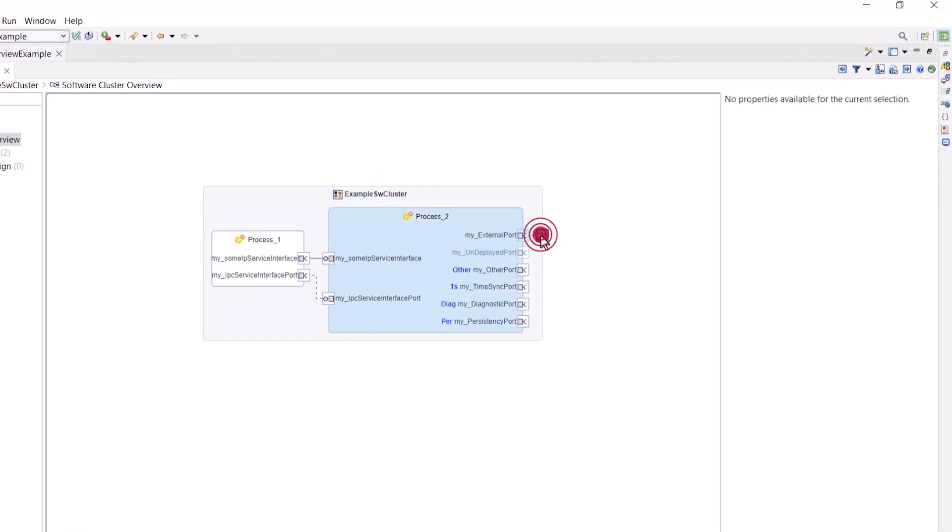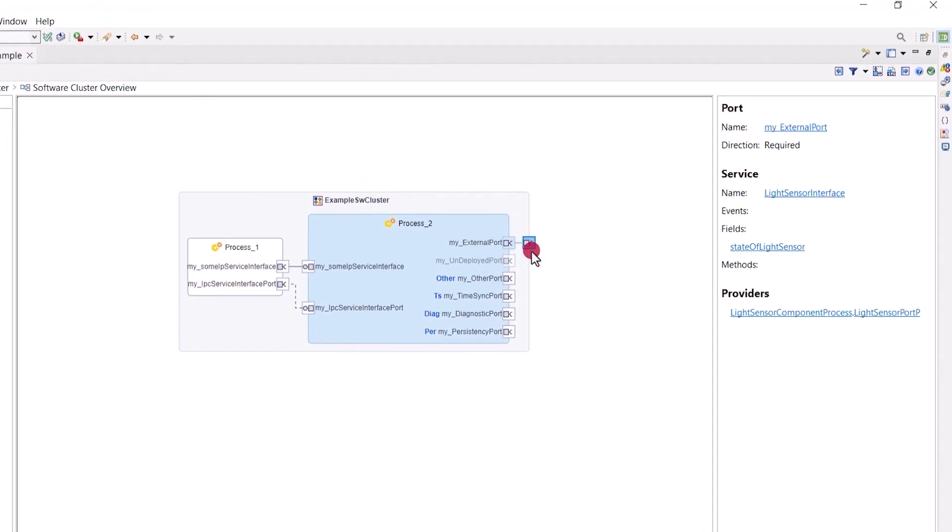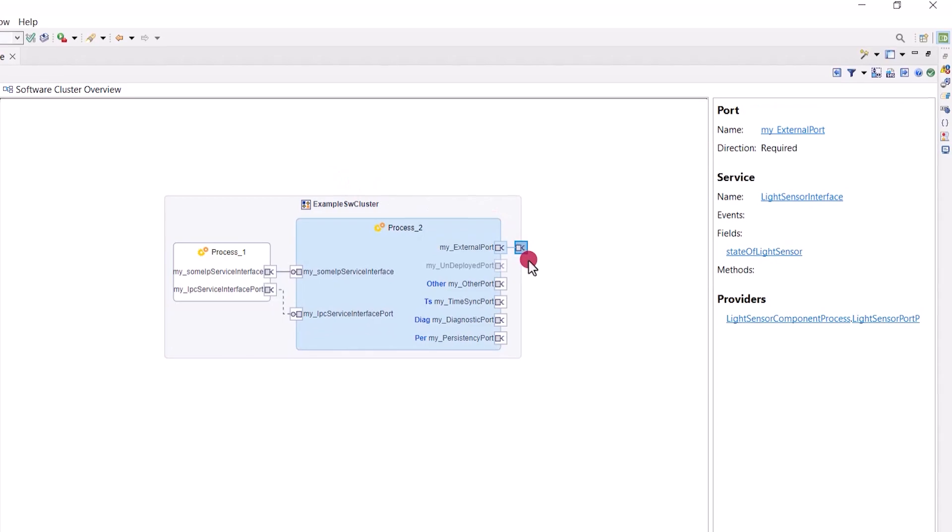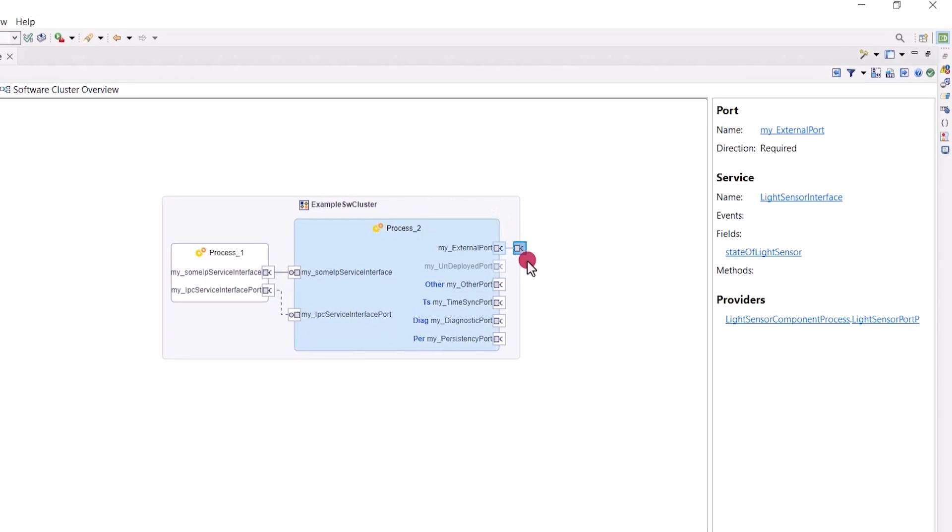If you have ports connected to another software cluster, they are now shown as external nodes on the border of the software cluster itself.